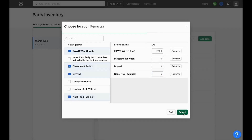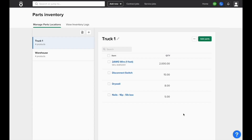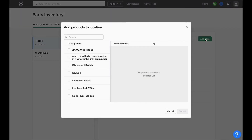Once you click Submit, it'll create a new location and show you how many of each item you have in this current inventory location. If you need to add more, you can always click Add Parts here.